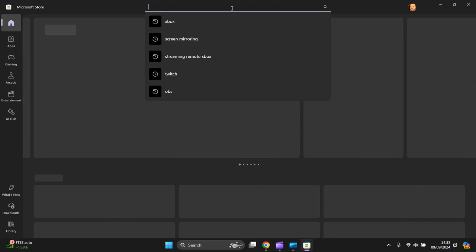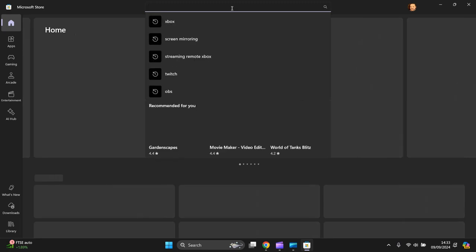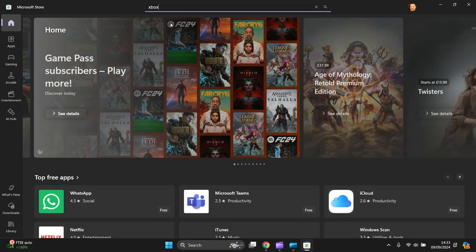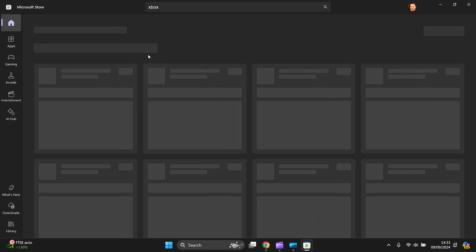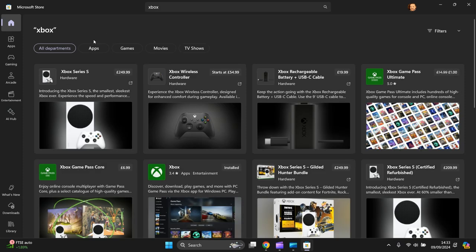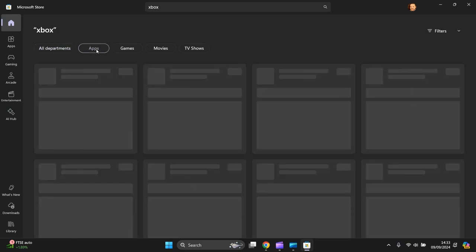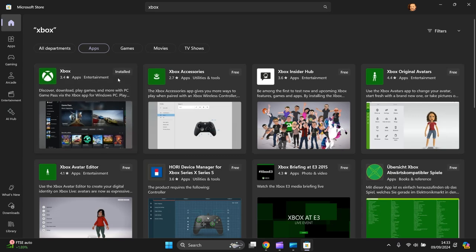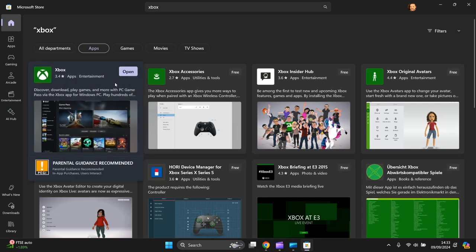Then search for Xbox. Click on that, apps. I've already got it installed so you just download it and install it.